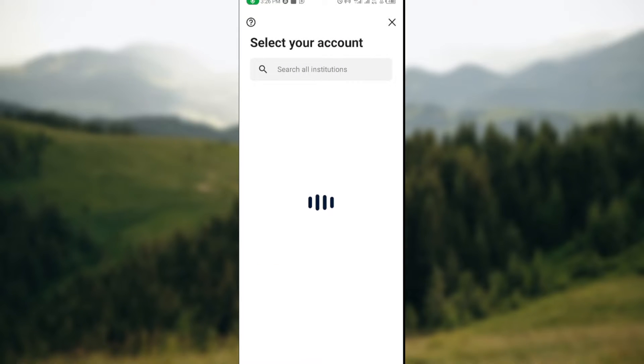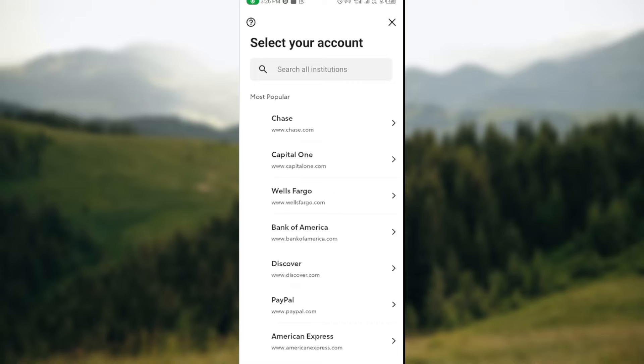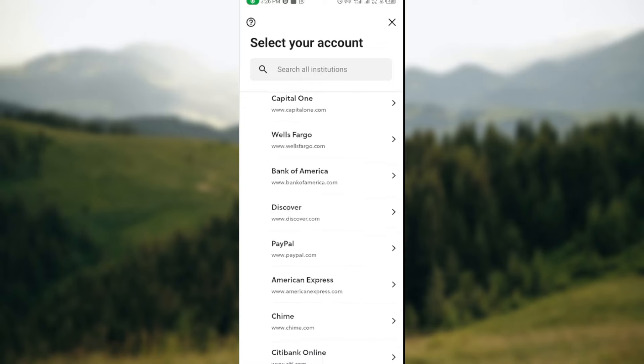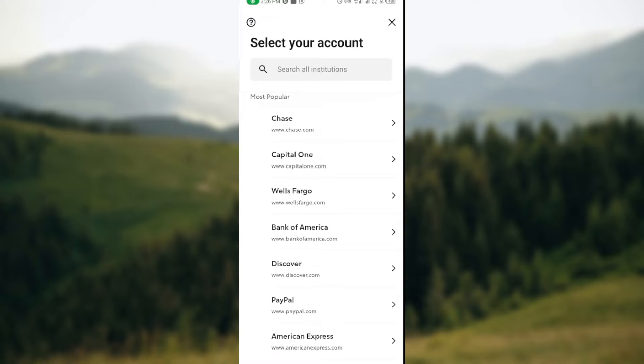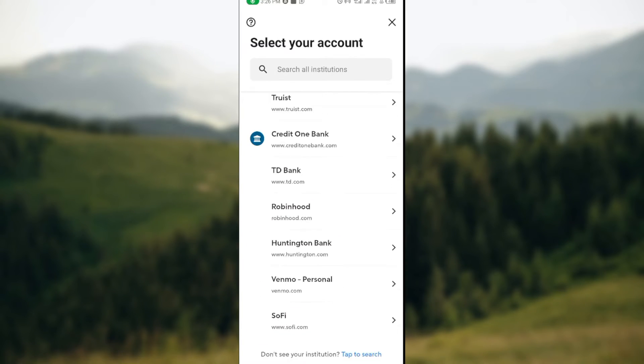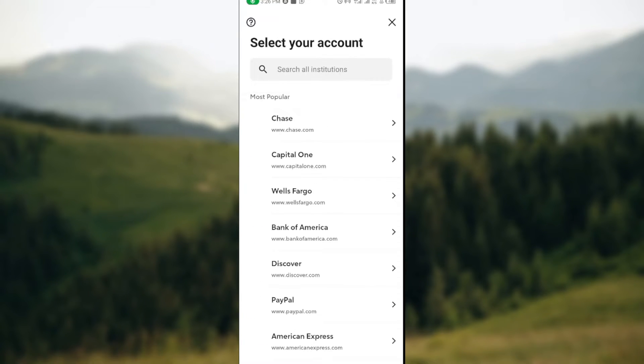You'll be redirected to a page where you'll see the number of accounts that can be linked to your Rocket Money, including Chase, Capital, and others. Just select the bank that you have and click on it.